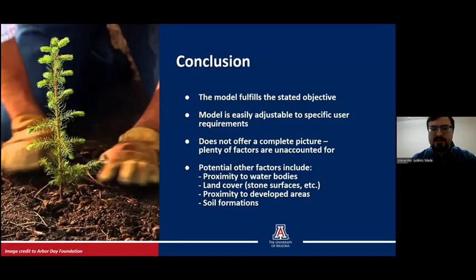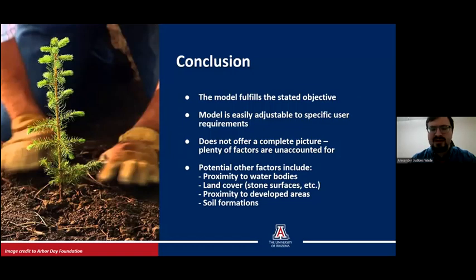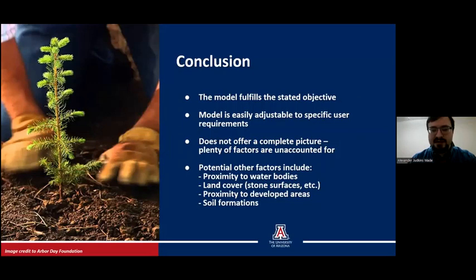While the stated goal — the production of a model to process relevant data to assist decision makers with replanting efforts — has been completed, I think there is plenty of room for further expansion. For example, many factors that have an impact on prioritization are not currently included, such as proximity to water bodies or developed areas, or the formations and compositions of the soil. The easily editable nature of the model shouldn't make further integration of these factors particularly difficult. I am eager to offer this model to anyone interested and invite potential users to contact me at alexanderwade@arizona.edu or wade.alexander.j@gmail.com. I am willing and eager to walk any prospective users through the process of data acquisition and transformer customization. Thank you very much for your time.